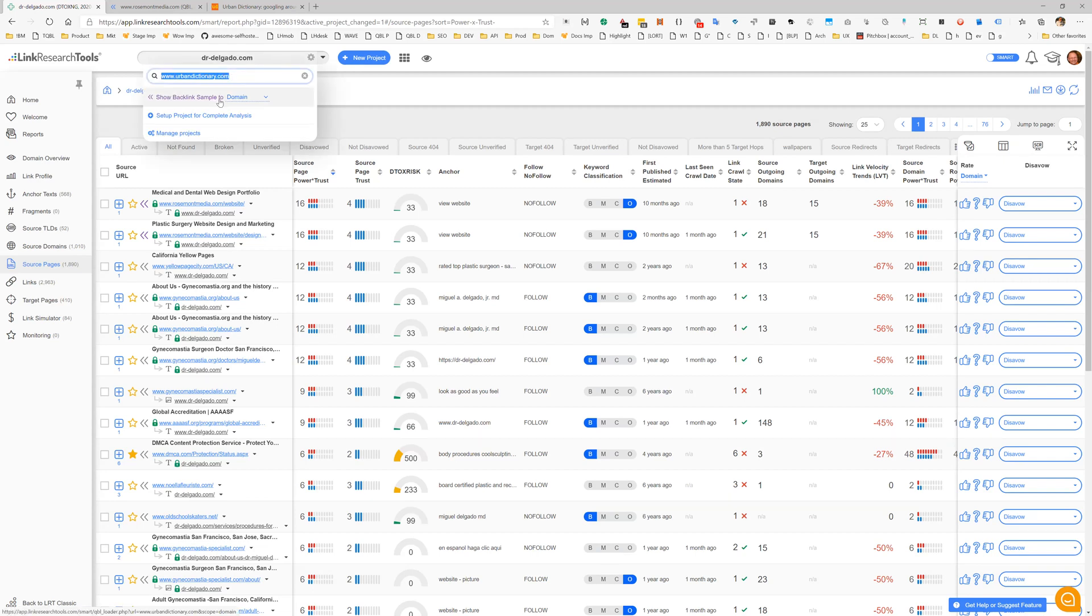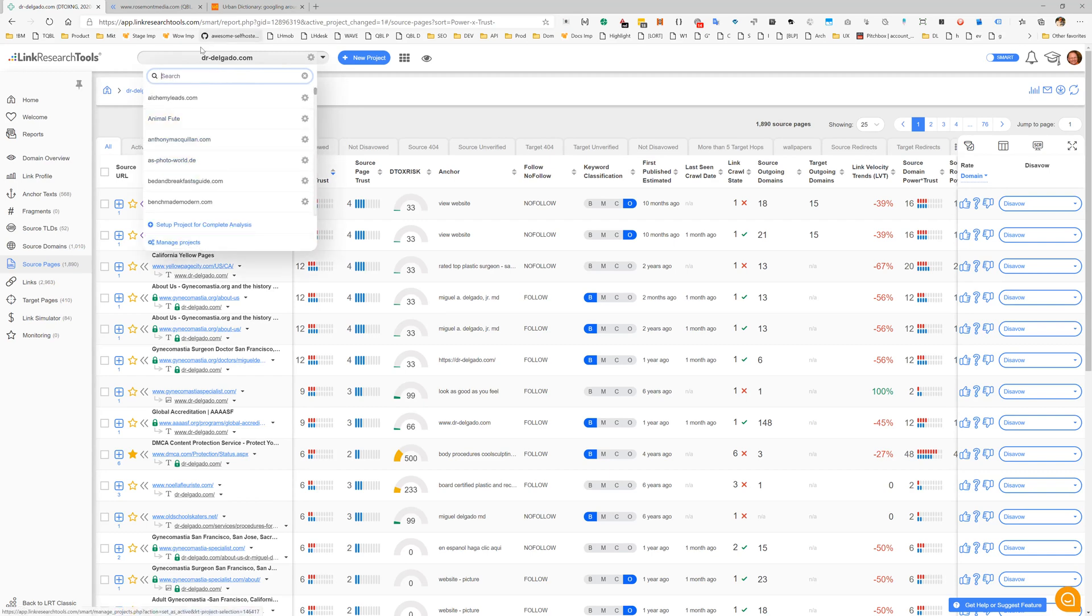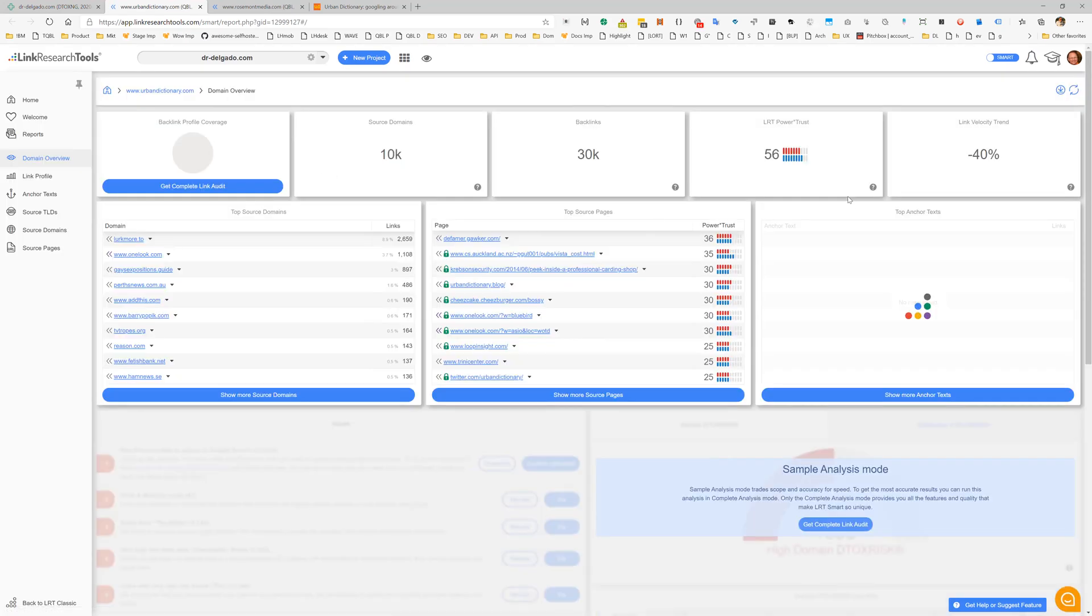Backlink sample up here in the project selector. This is where you usually switch between your projects, but you can type in any domain here and just pull out the backlink profile, the top backlinks to this one, referring domains.